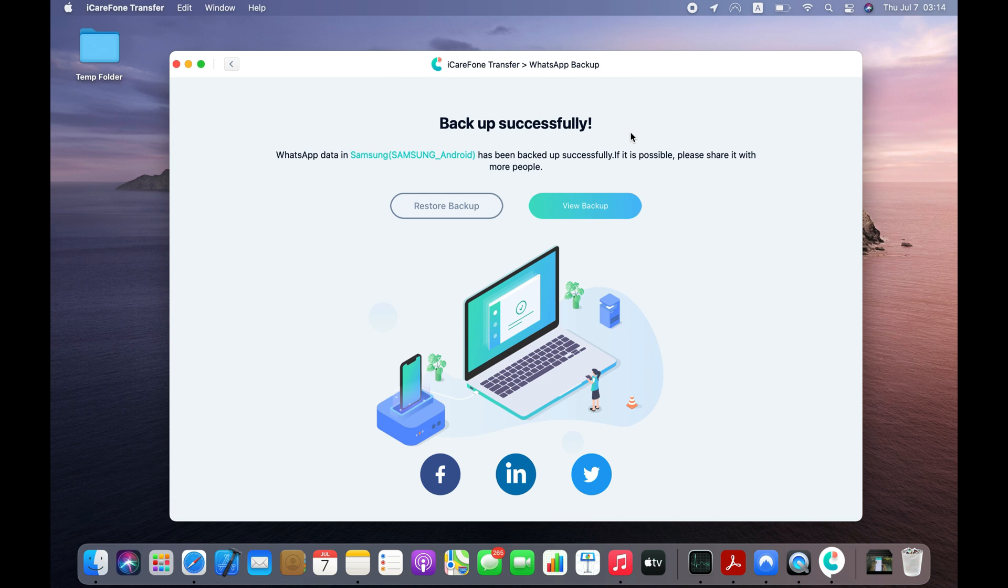Software successfully backed up the Android WhatsApp messages to computer. You can now disconnect the Android from your computer.